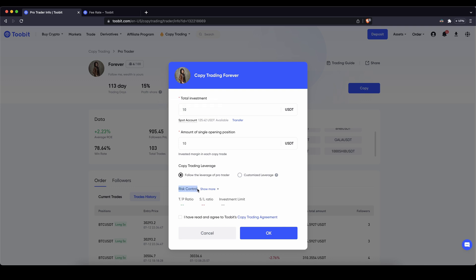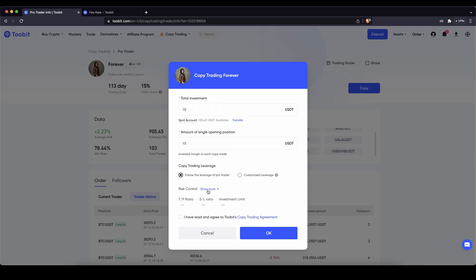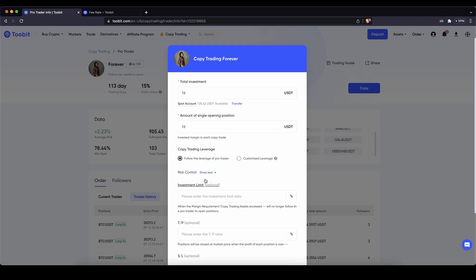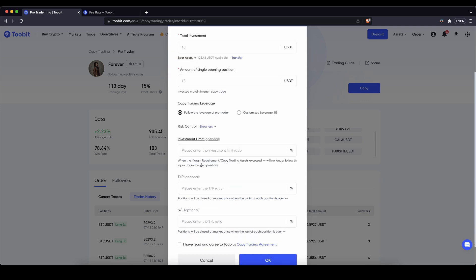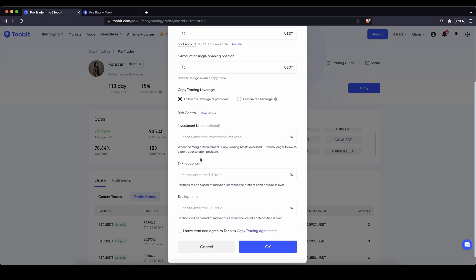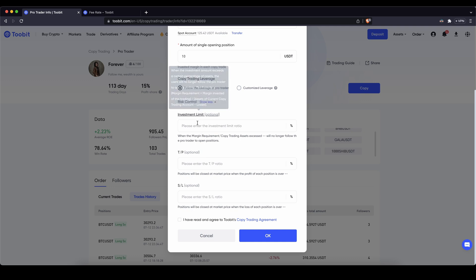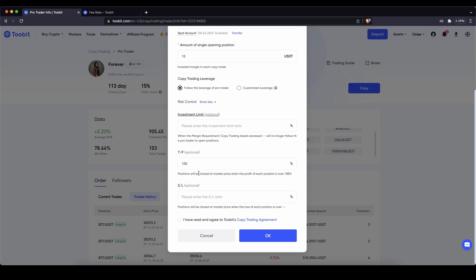If you click on show more you could say for example down here set a take profit and a stop loss or also an investment limit. In this case I want to show you take profit. For example if you are a hundred percent in profit you want to close the position regardless of what the trader is doing. And you can set a stop loss at 20 percent so you can have an own stop loss regardless of what the trader is doing.